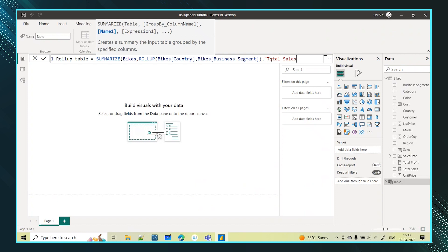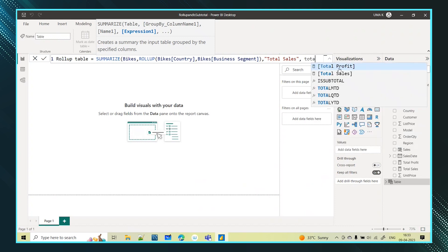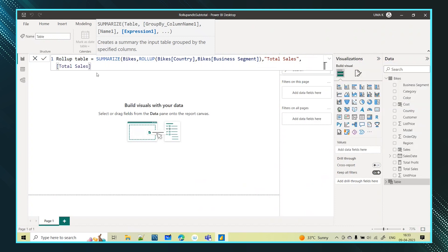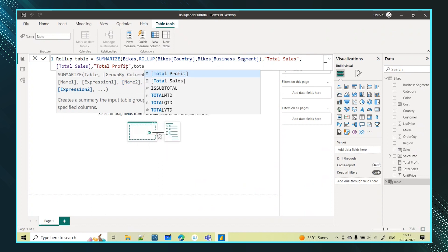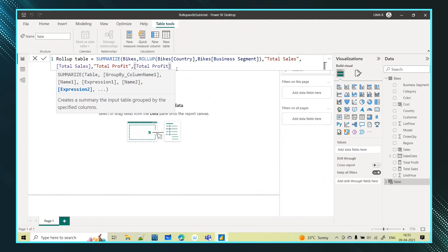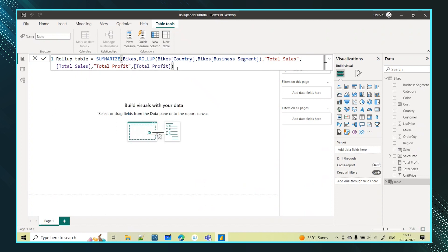Along with the ROLLUP, I also want to show the total sales value. I am using 'Total Sales' as the name and then giving the expression — that is an existing measure for total sales. I am reusing it. Similarly, I am adding 'Total Profit' using the existing total profit measure.